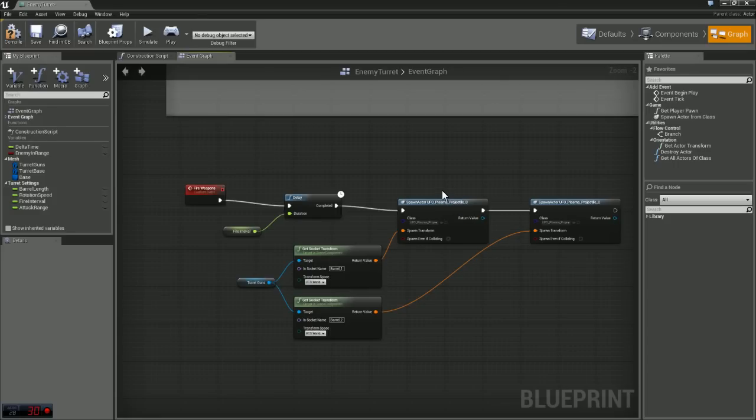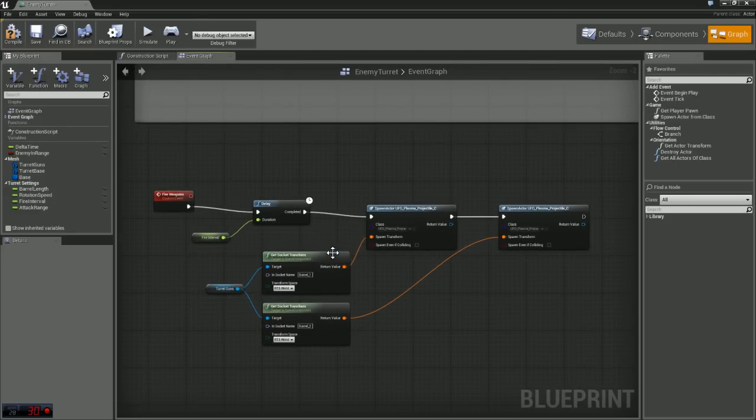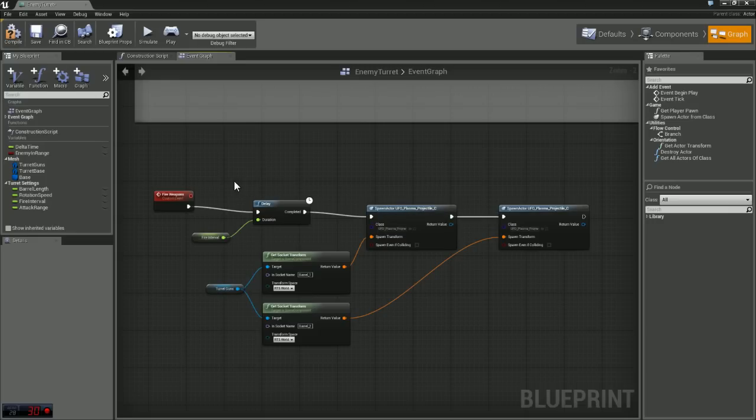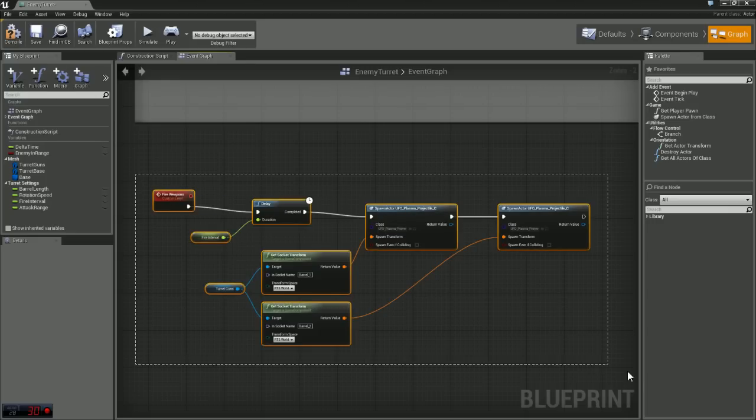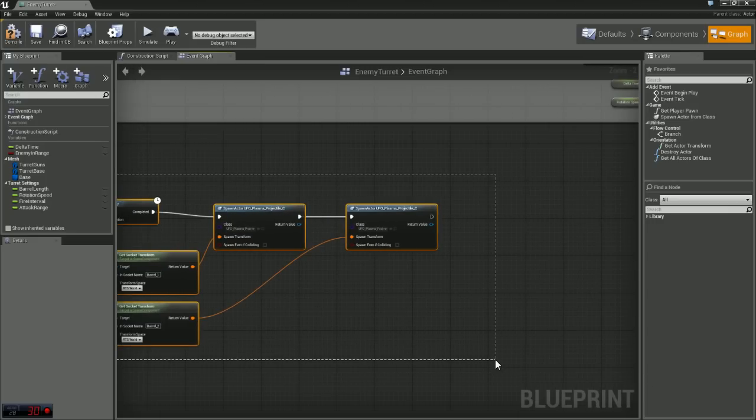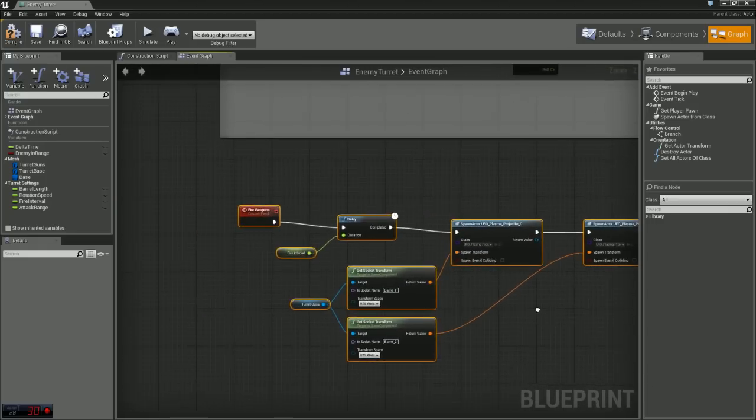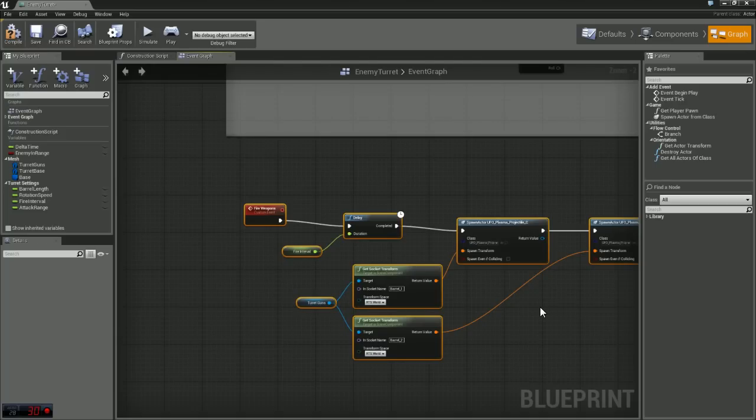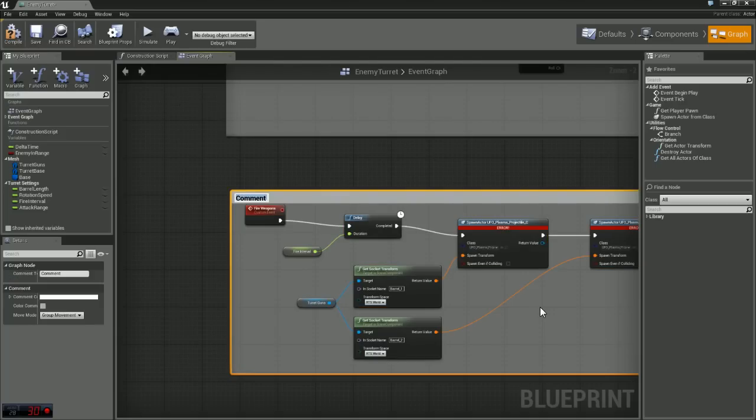So now that we have those, we can get their location and apply that to our spawn actor. Now we just need to call our fire weapons custom event and I'm just going to comment this out here and say fire weapons.